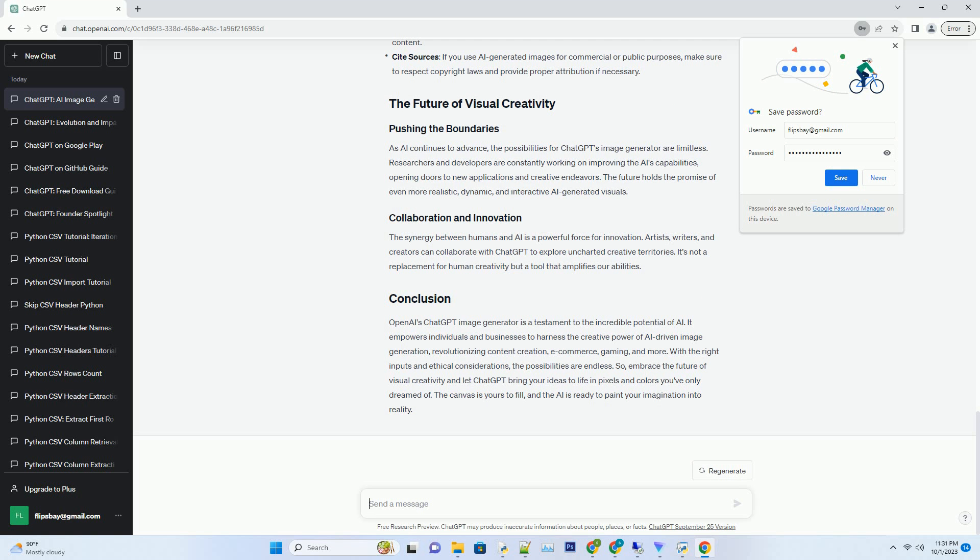Perfecting the details, the AI fine-tunes the image based on your feedback, making sure it aligns with your vision. This iterative process continues until you're satisfied.